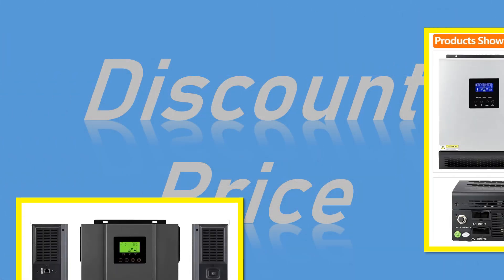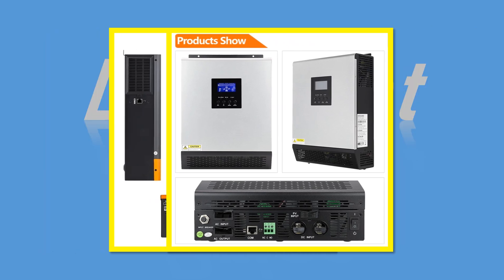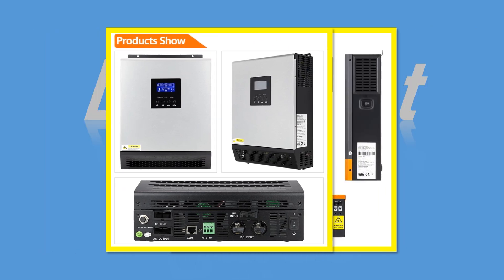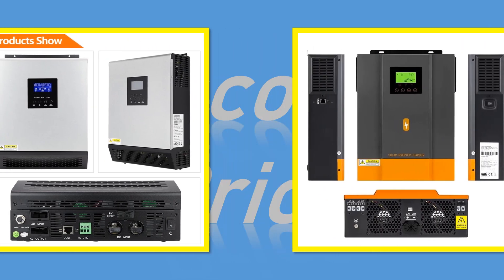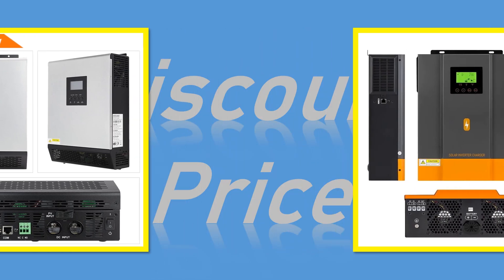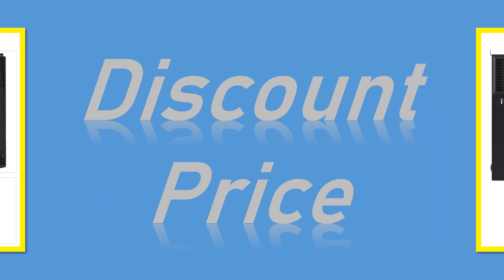We made this list based on our personal opinion based on their price, quality, durability, brand reputation, user feedback and other related issues.